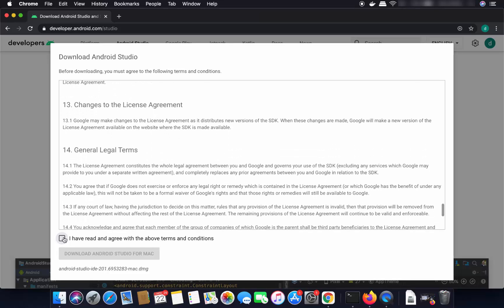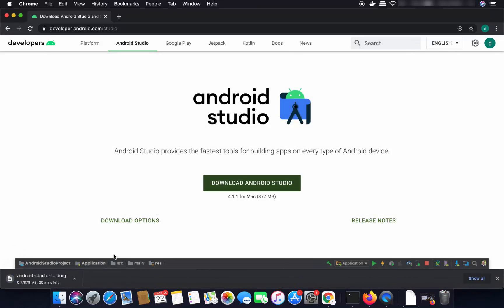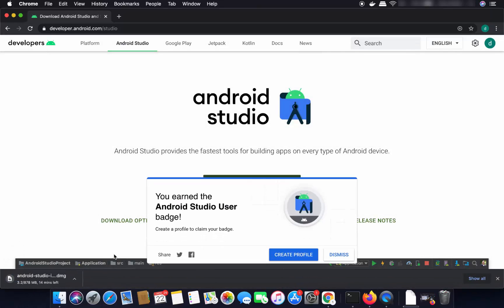If you agree with the license terms and conditions, just check the checkbox and then click on Download Android Studio for Mac, which is going to start the download of the Android Studio DMG file on your Mac.